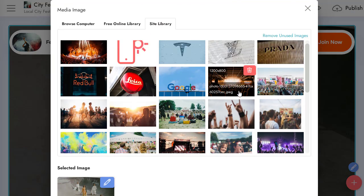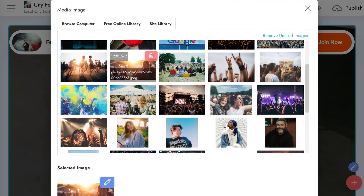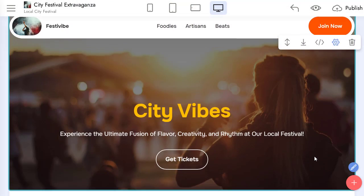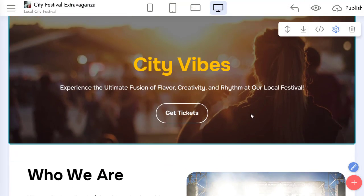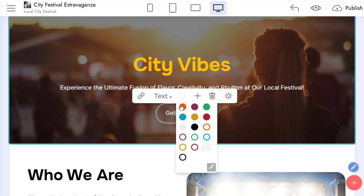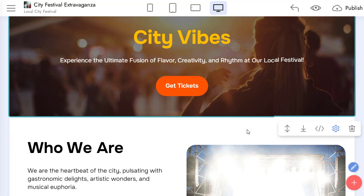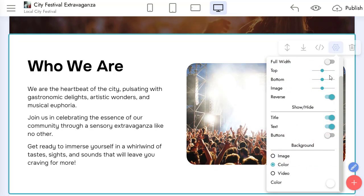I change the background for my hero block. I quickly change some block parameters.